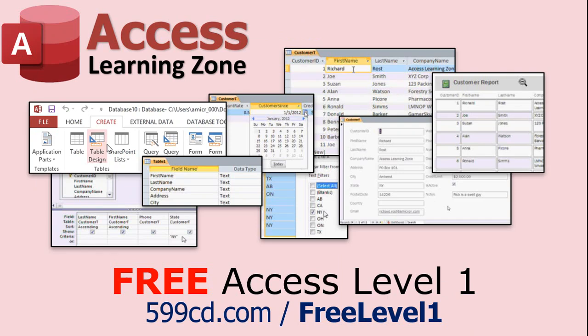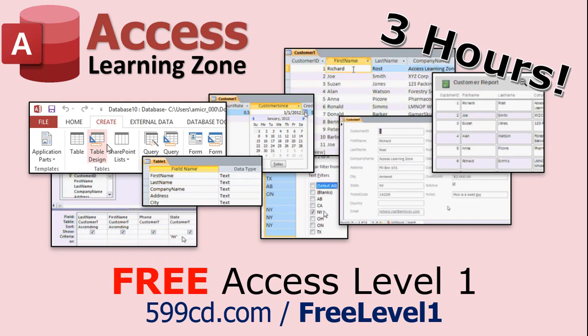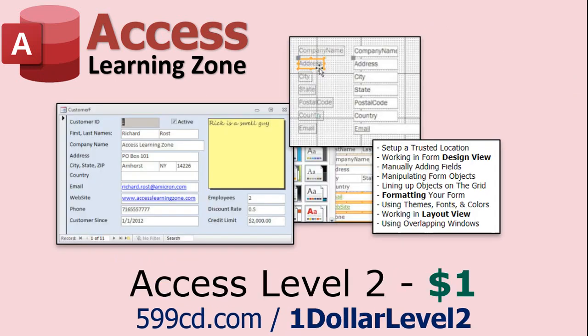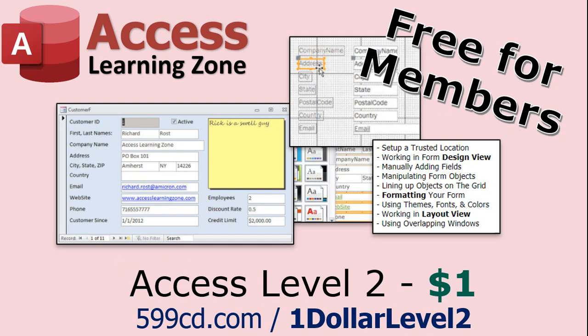Now if you have not yet tried my free Access Level 1 course, check it out now. It covers all the basics of Microsoft Access. It's over 3 hours long, and you can find it on my website or on my YouTube channel. I'll include a link below you can click on. And if you like Level 1, Level 2 is just $1. And that is free for all members of my YouTube channel at any level.